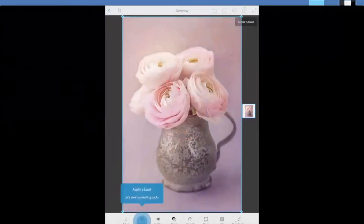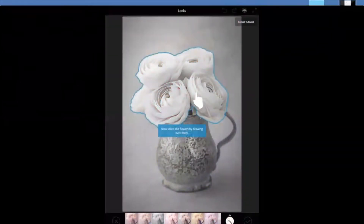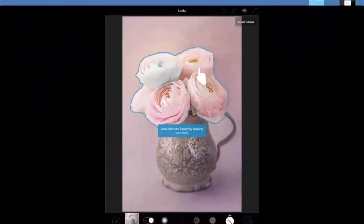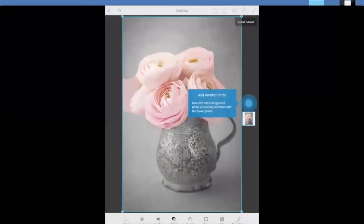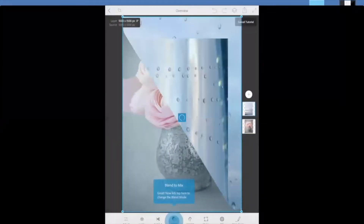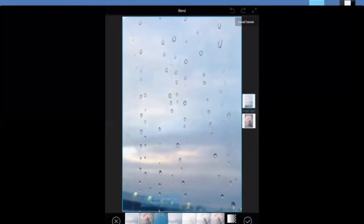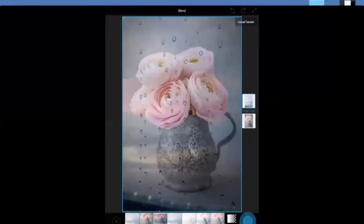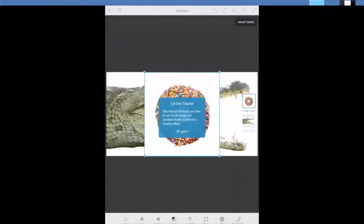Photoshop Mix allows you to bring in any photo, select different looks, and wipe your finger across certain parts to add different effects. In this case, they're showing an example of inverting flowers so it looks like one of those black-and-white images with just the flowers highlighted. When you save it, it can go to your Google Drive or to the Adobe Cloud. You can also combine images — they took a flower pot, added a layer of raindrops, and blurred it all together.